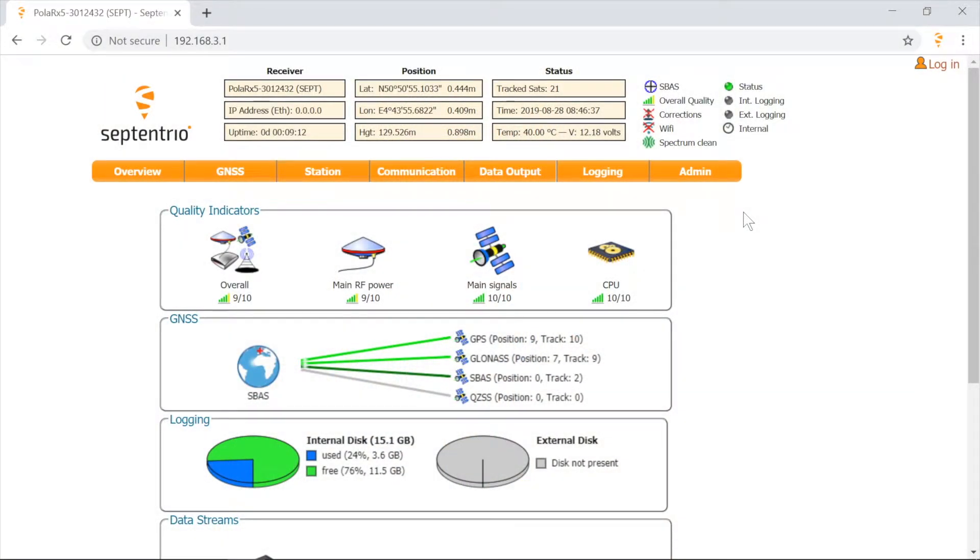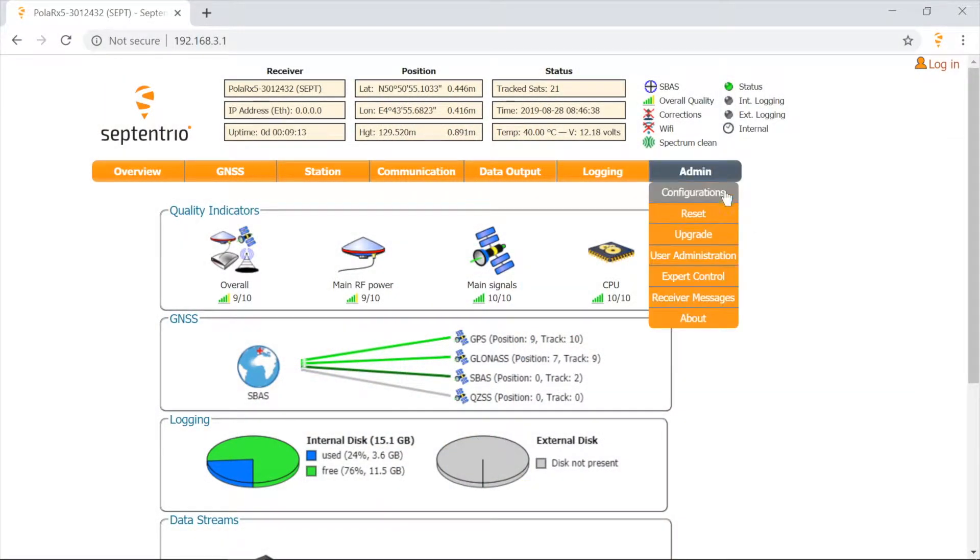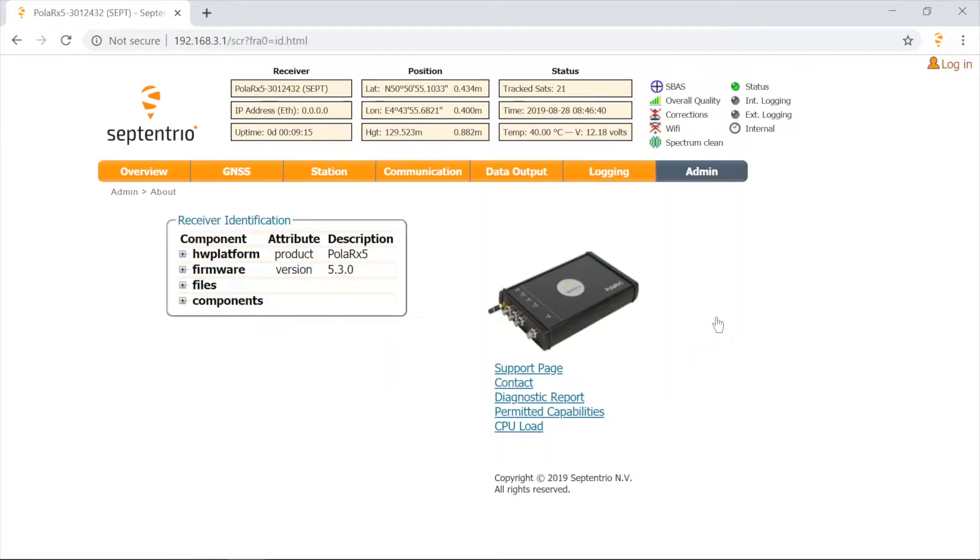Open the web interface of the receiver. Go to Admin and click on About.